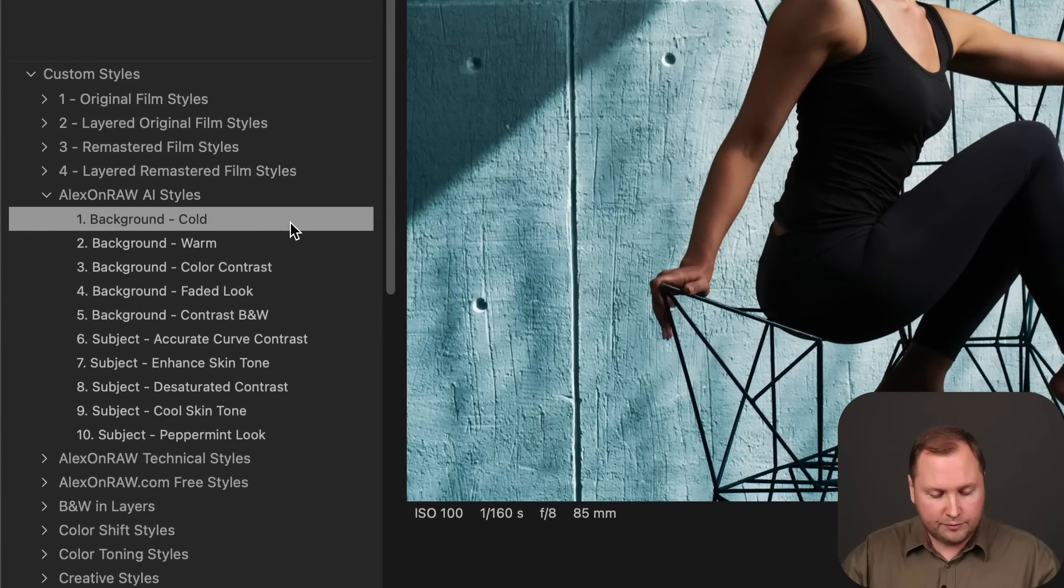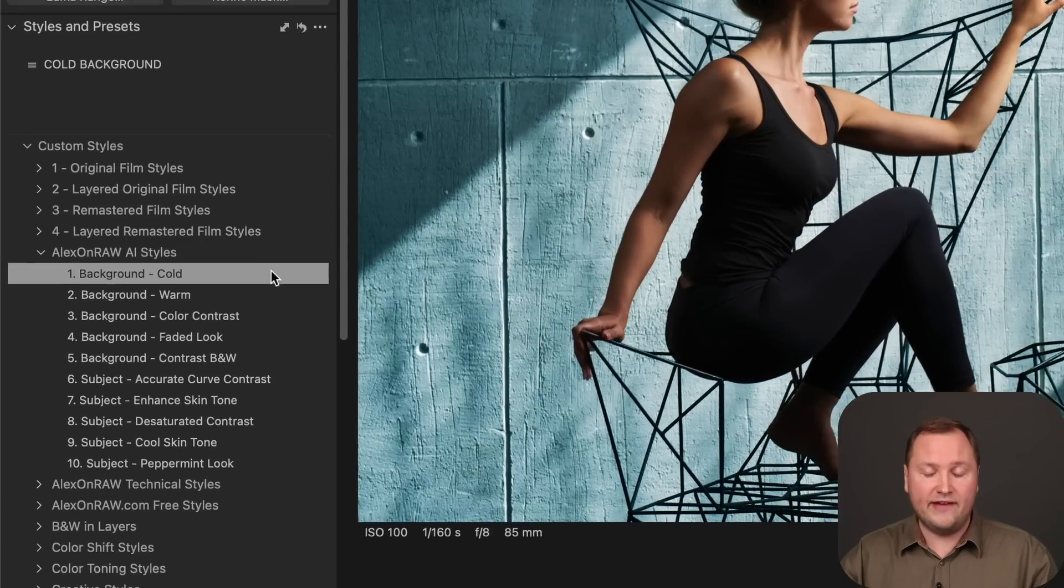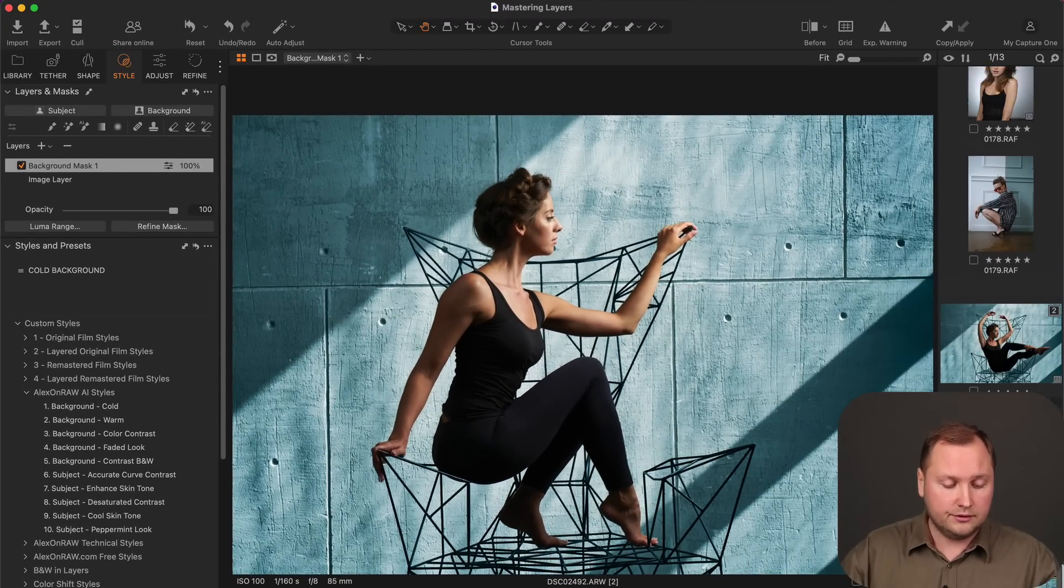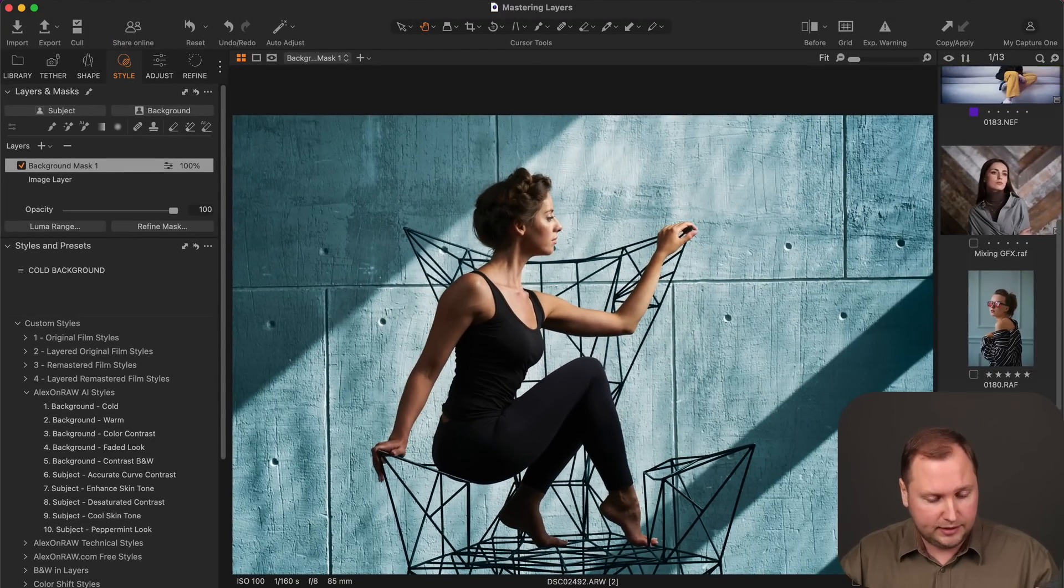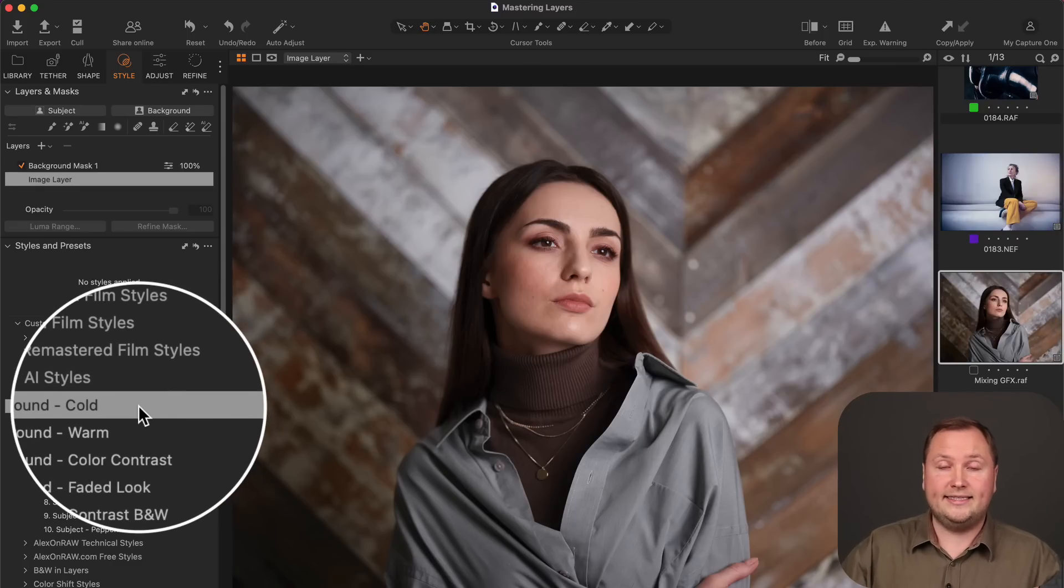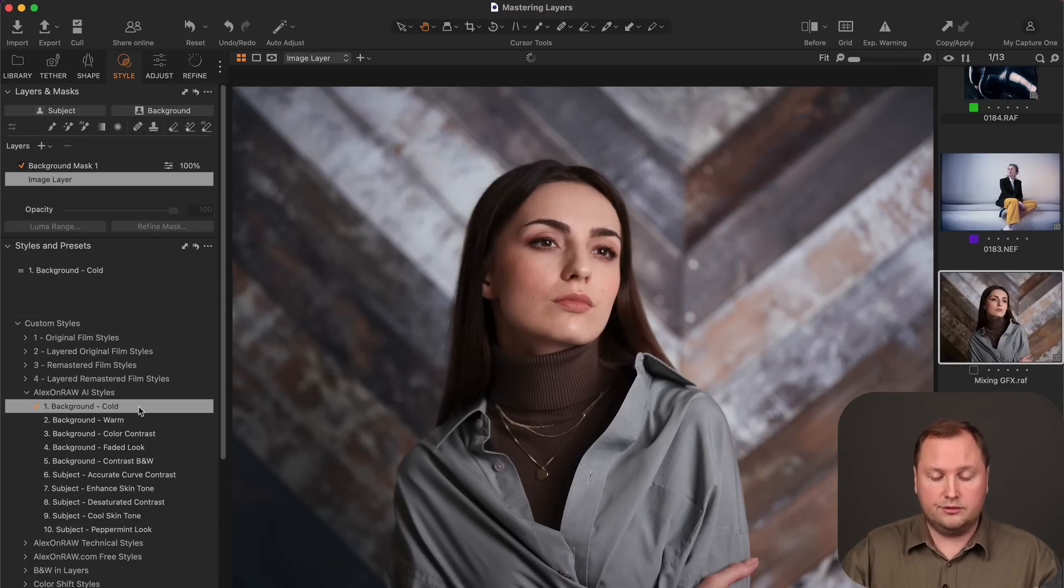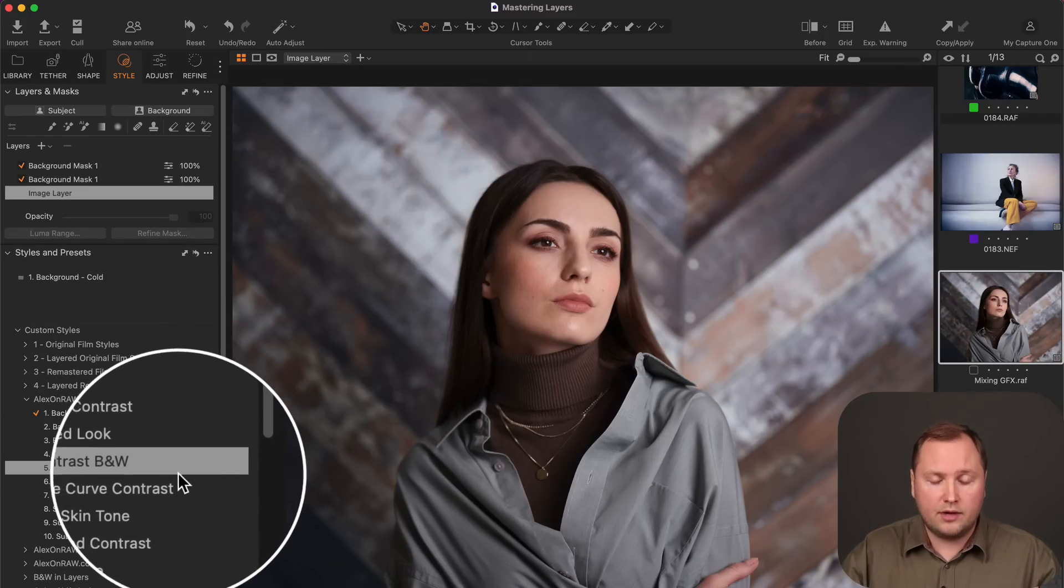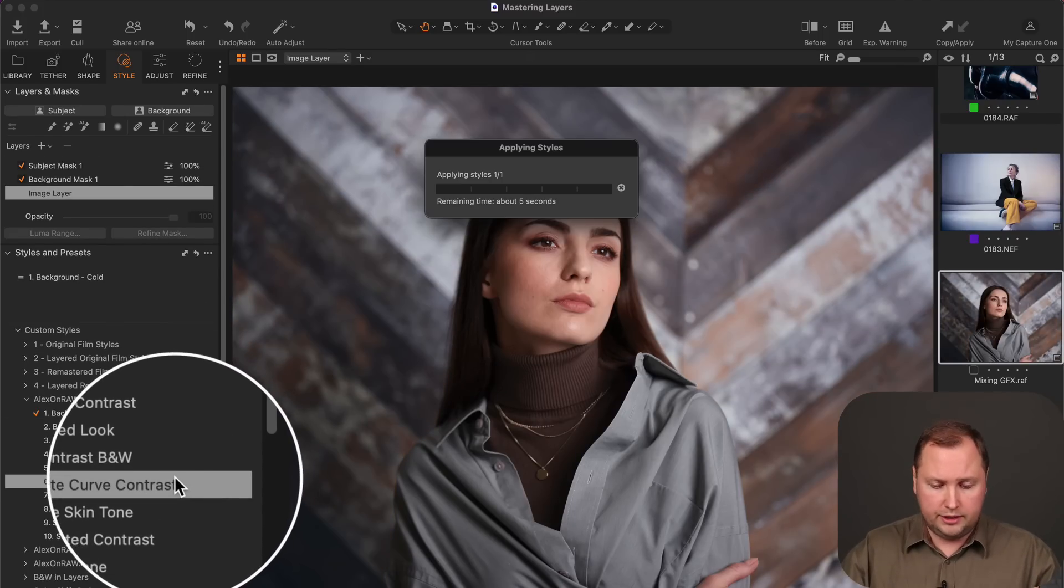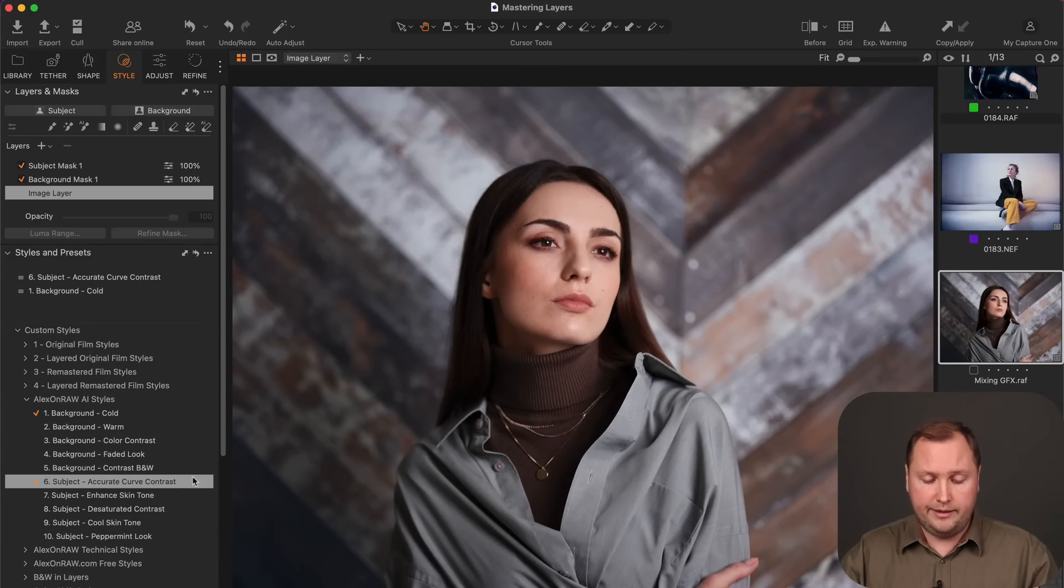So using this feature, you can easily create custom styles that will auto select your model or background and apply saved adjustments. I have prepared for you these 10 styles that contain various color grading adjustments and AI masks. So that in a single click, you can easily color grade your background or adjust model in your image.